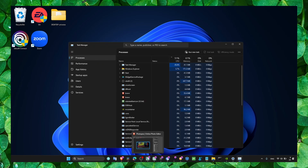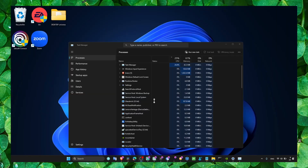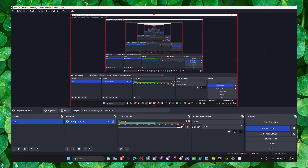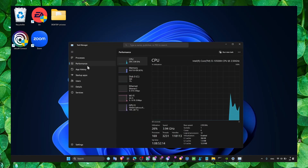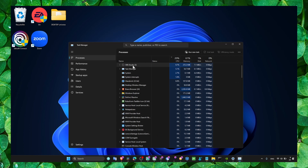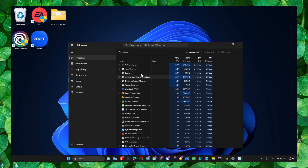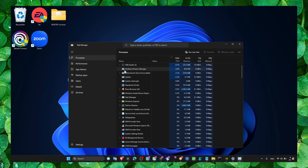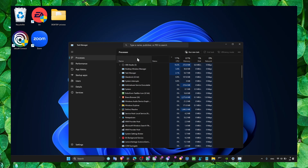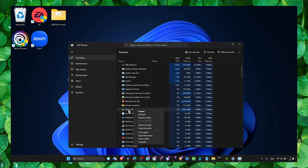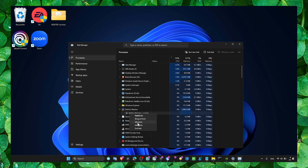Go to Task Manager and close the apps that you don't need running in the background, as they are occupying a lot of memory and resources.